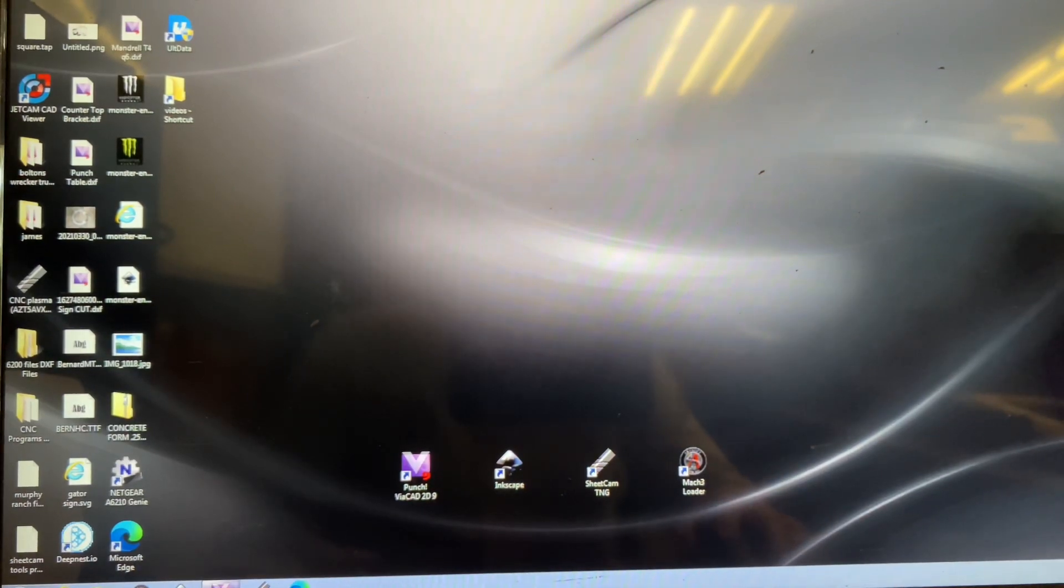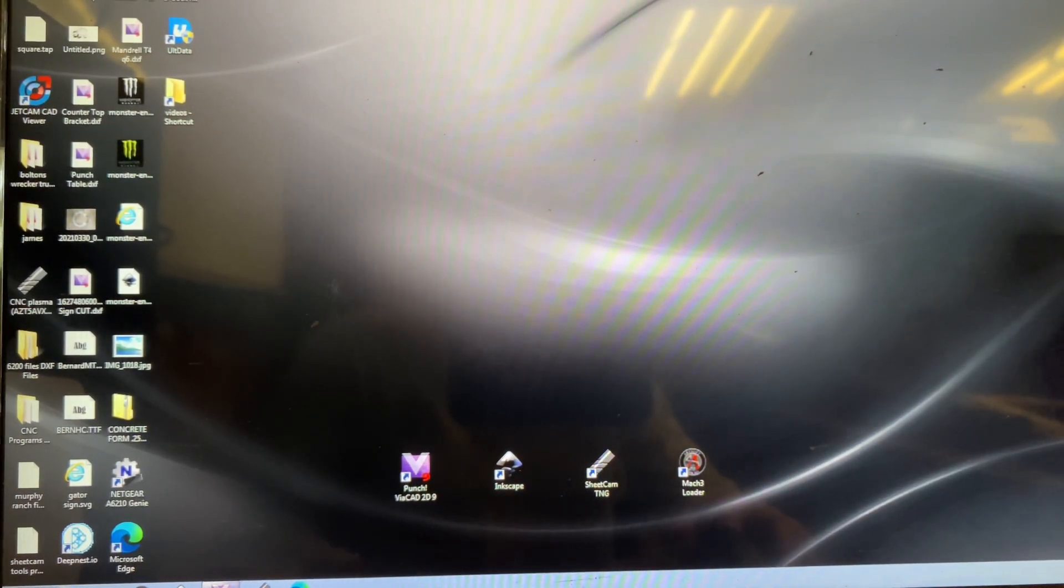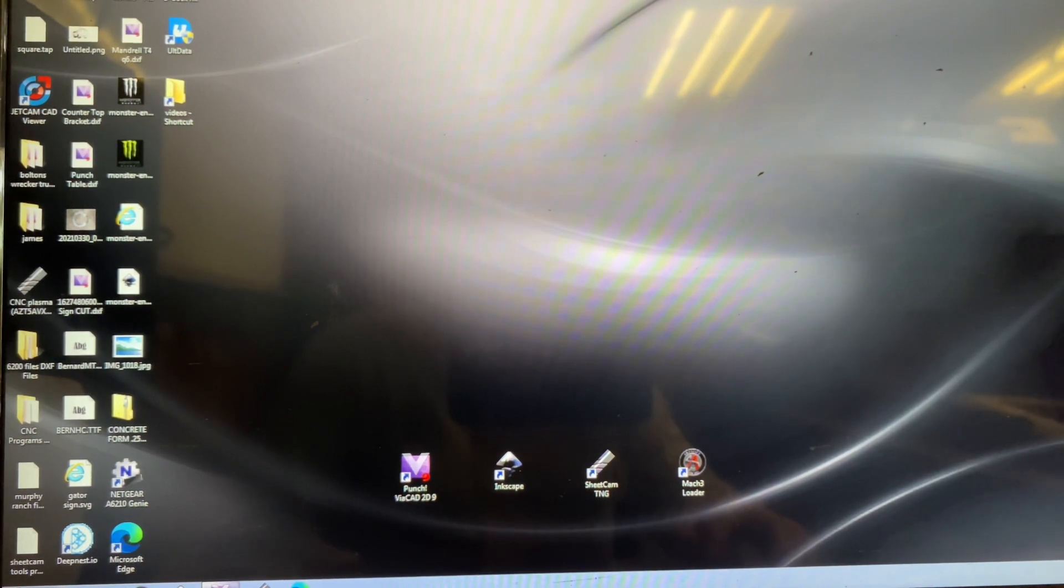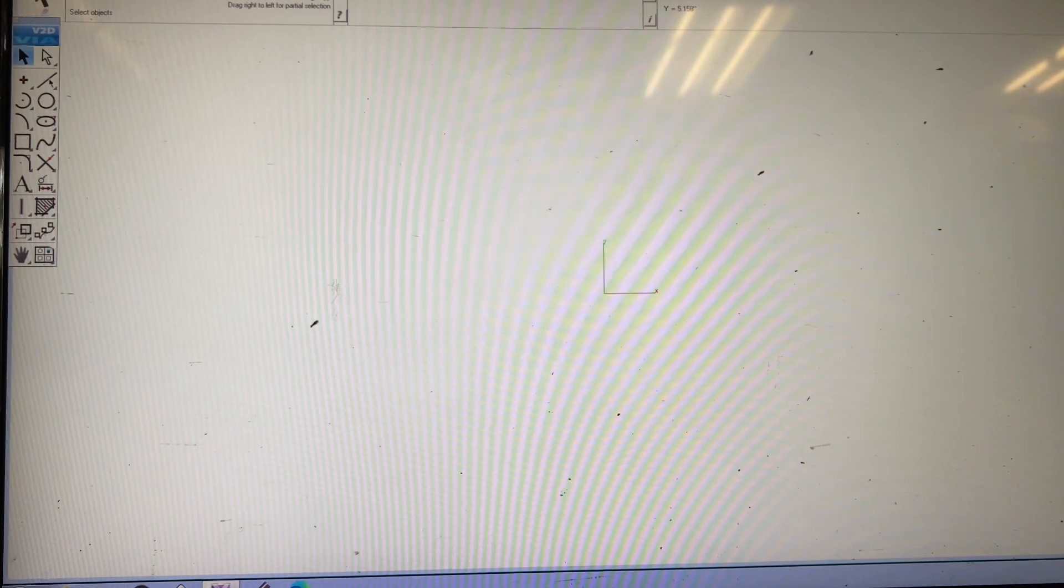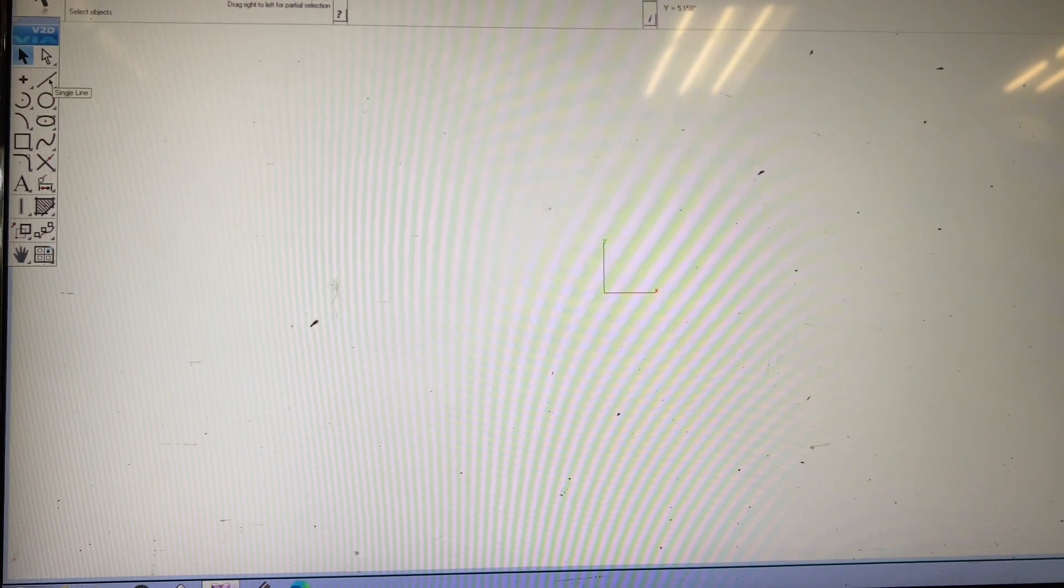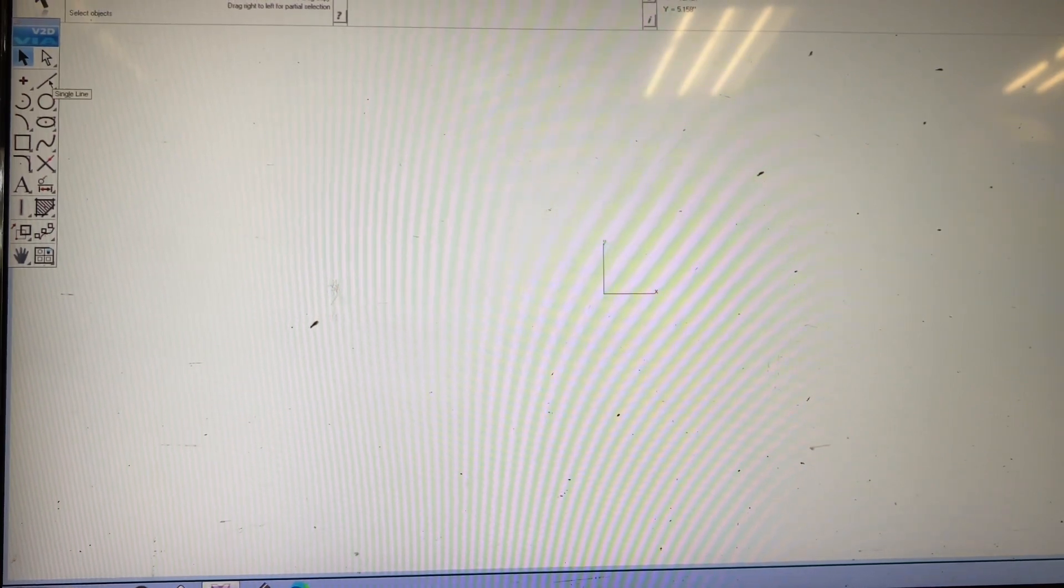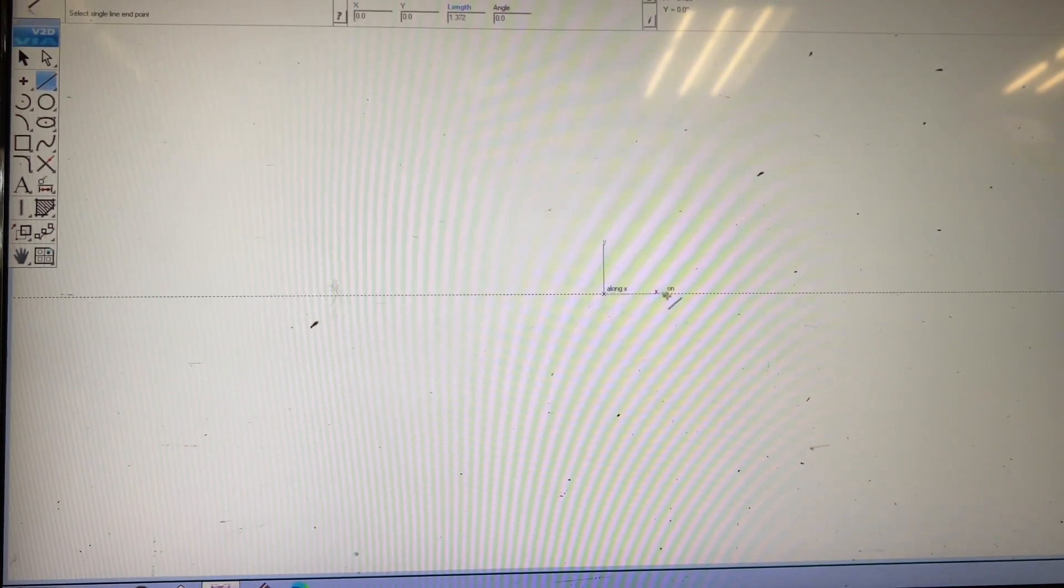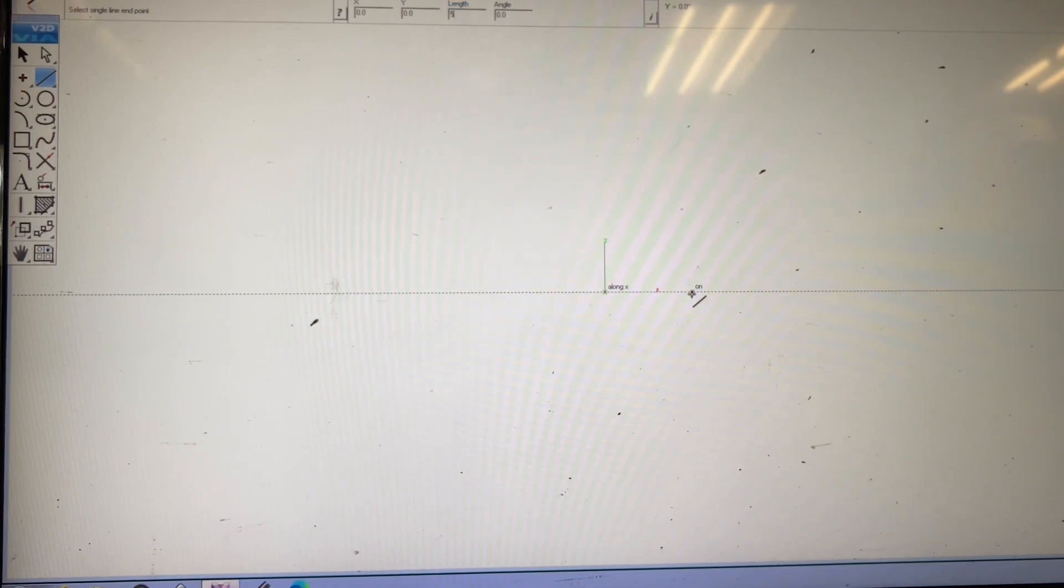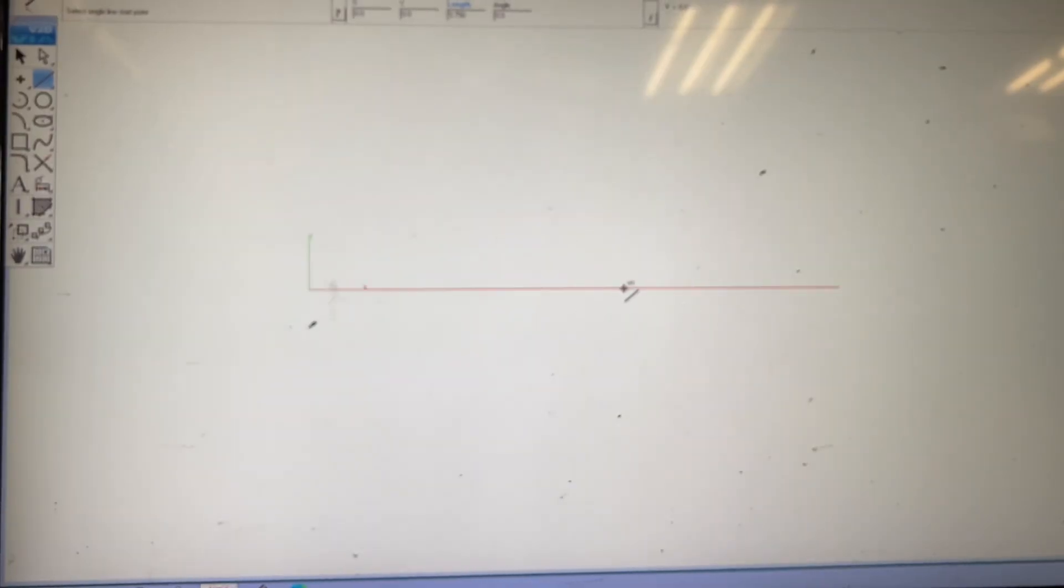Alright guys, now that we're at our computer we're going to pull up our drawing program and start drawing that piece. We're pretty much just going to draw it with straight lines since it's a simple object. First off, the measurements that were on the plate, the bottom was five and three quarter, so we're going to draw that line, which is right there in red.